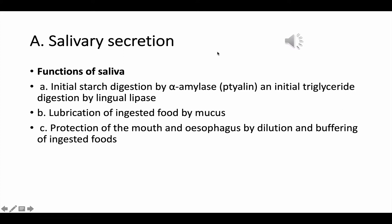Gastrointestinal secretion can be classified into salivary secretion, meaning secretion of saliva, which is done in the mouth. It has many functions: the first is initiation of starch digestion by amylase (ptyalin), initiation of triglyceride digestion by lingual lipase, and the second is lubrication of the ingested food in order to be easily swallowed by the mucus.